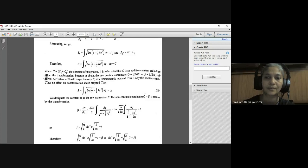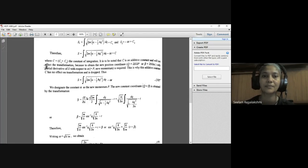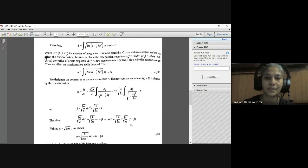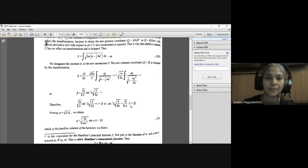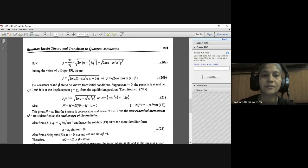Solving for Q: √(M/K) · sin⁻¹(Q√(K/2α)) = T + β, so sin⁻¹(Q√(K/2α)) = √(K/M)(T + β). Setting ω = √(K/M), we obtain Q = √(2α/Mω²) · sin(ωT + β), which is equation 19 — the familiar solution of the harmonic oscillator.